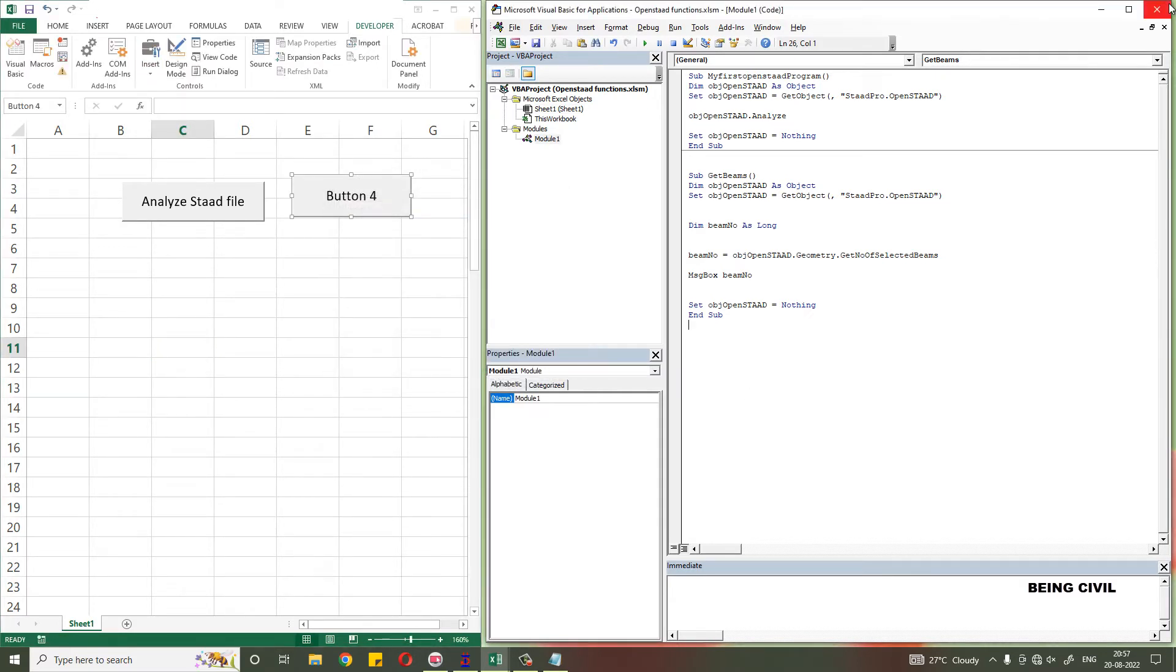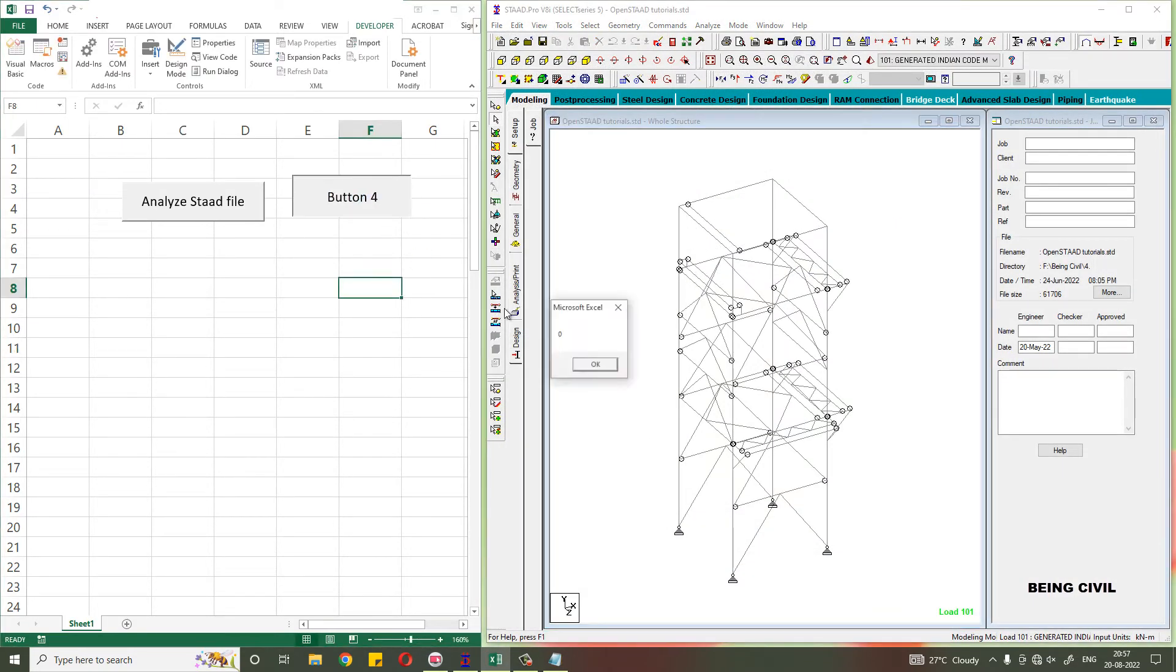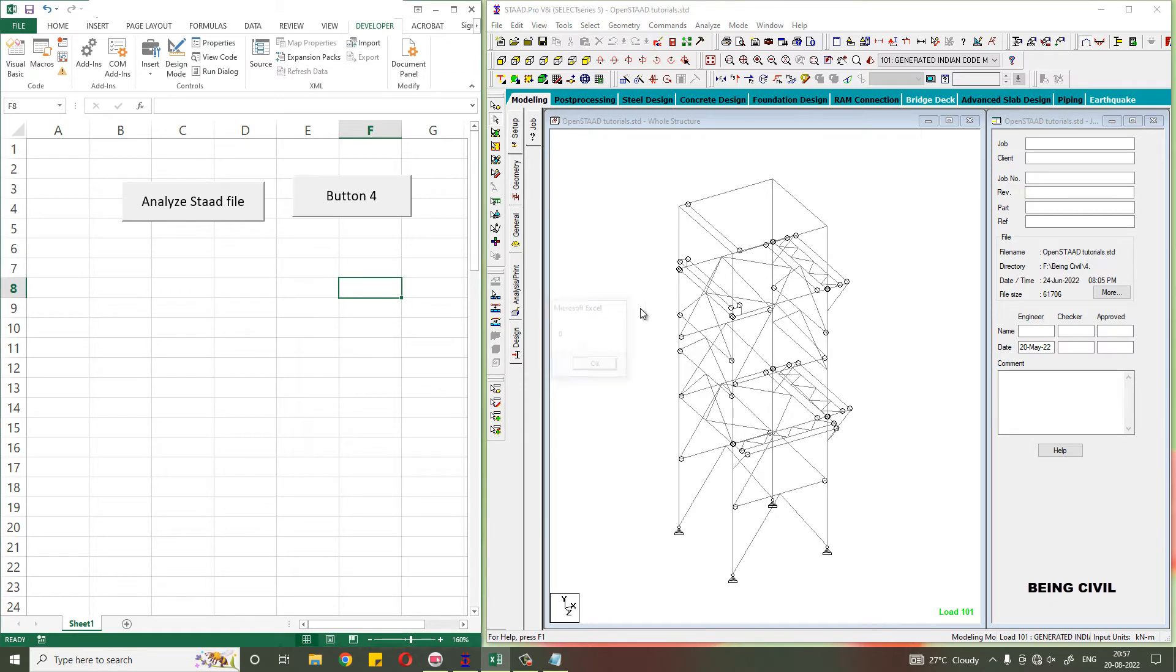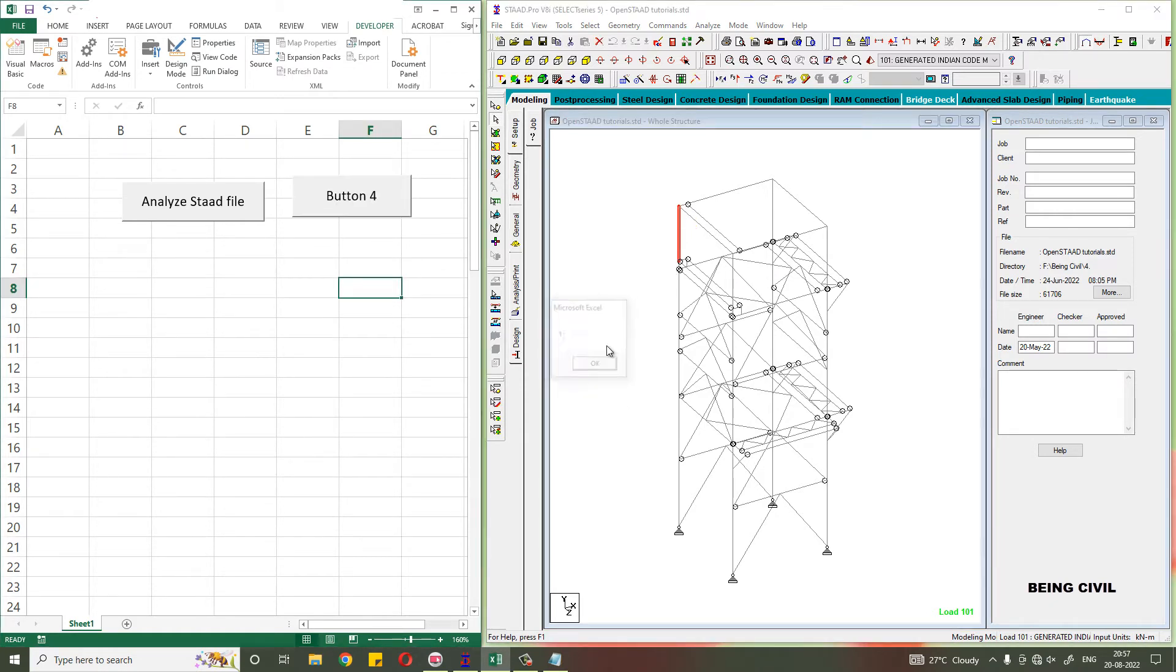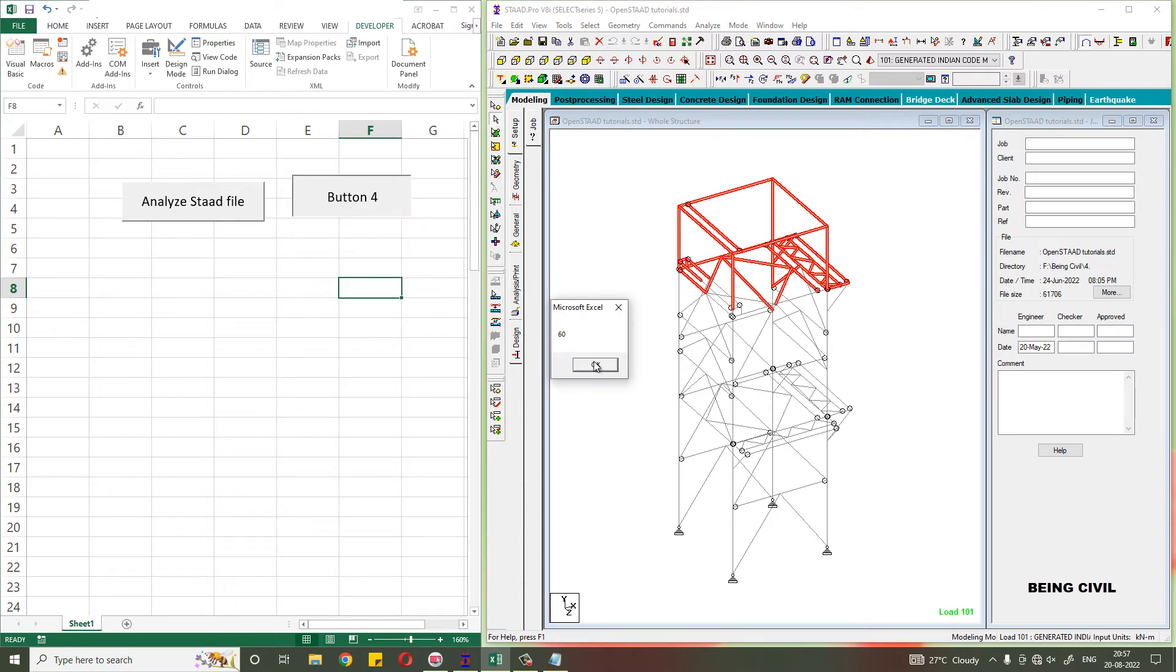Let us close this. Now if you click on this button you get zero, as no beam is selected. If you select one beam you get one. If you select multiple beams you get the number of beams you selected.